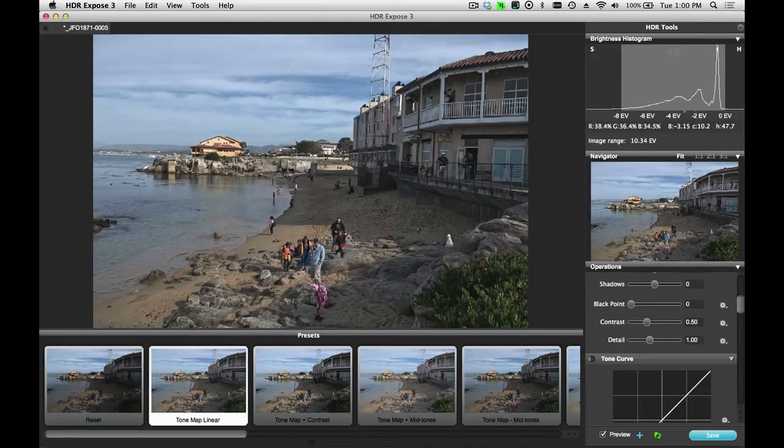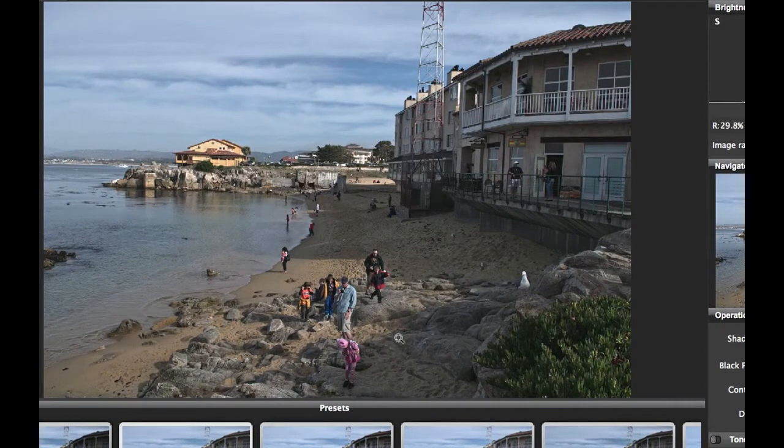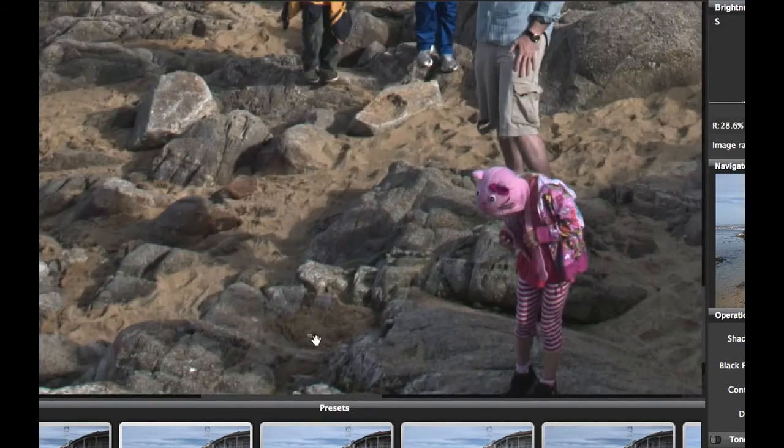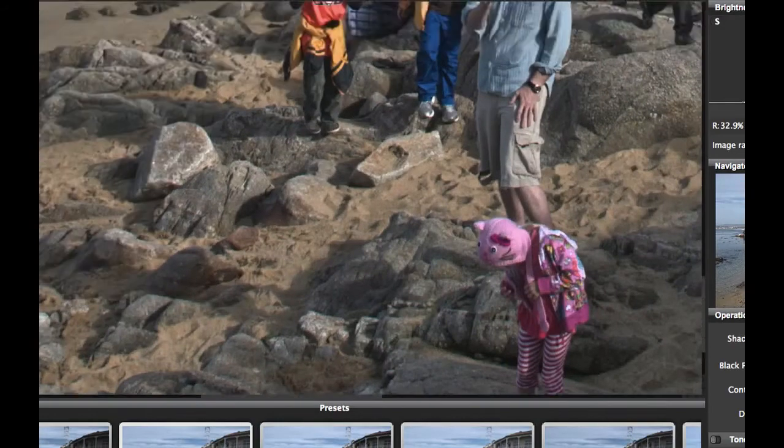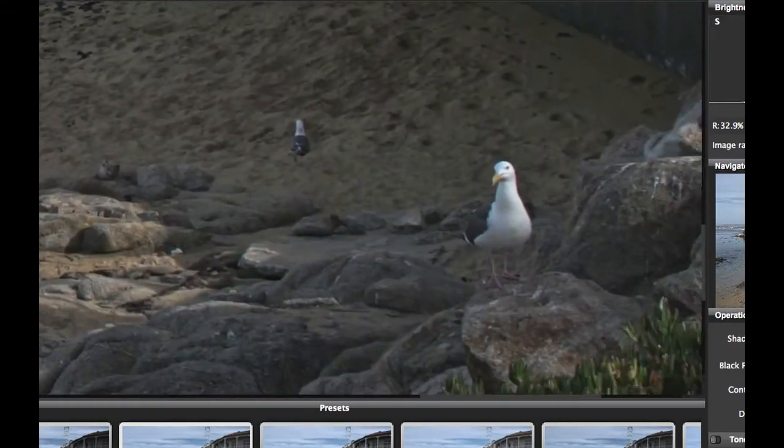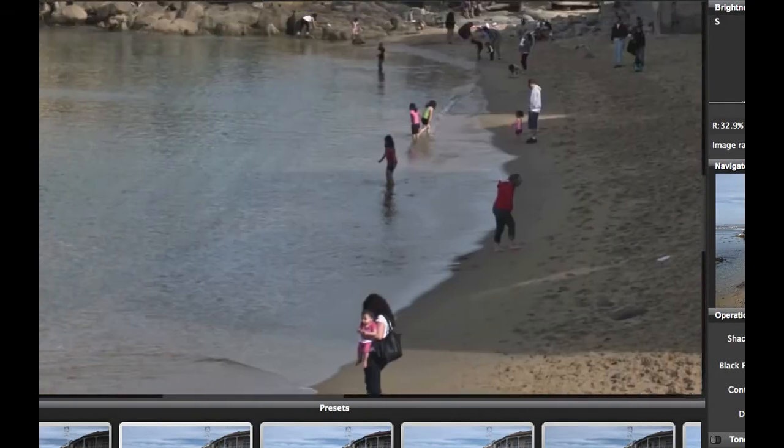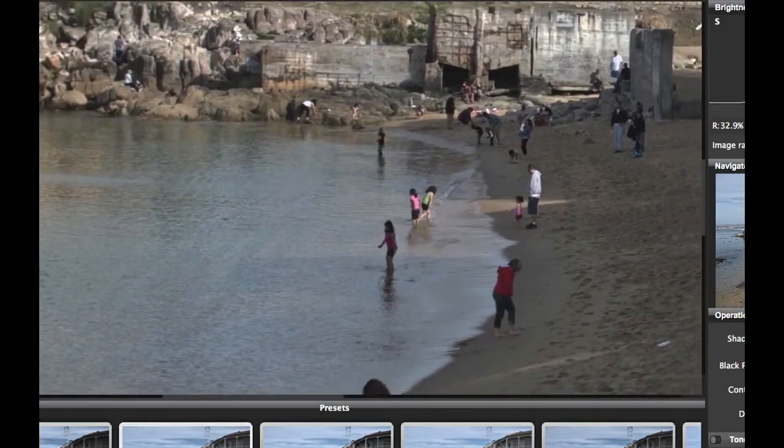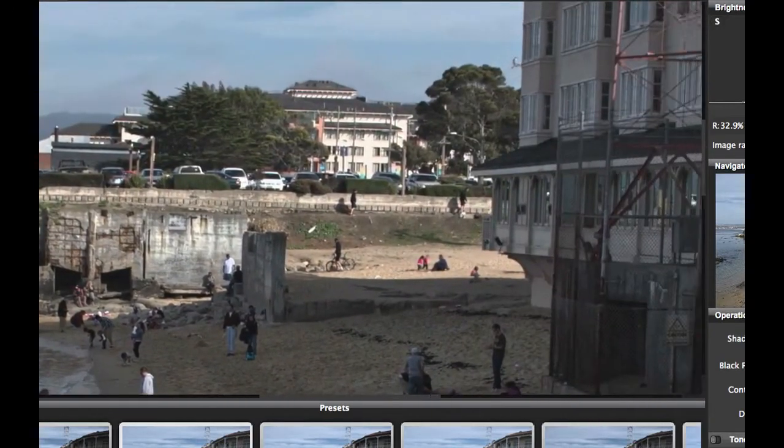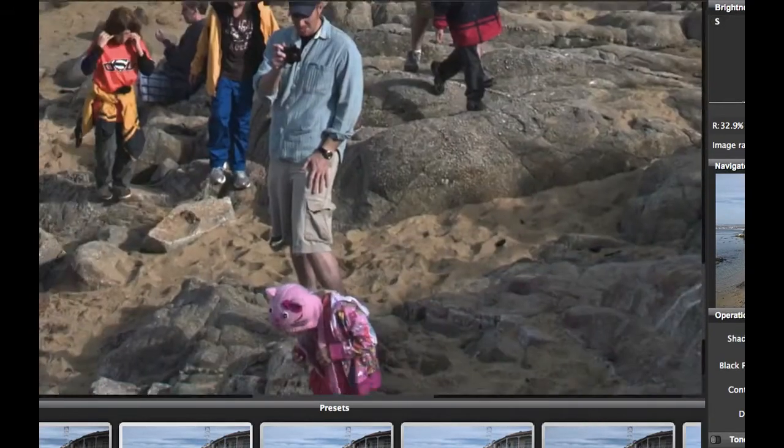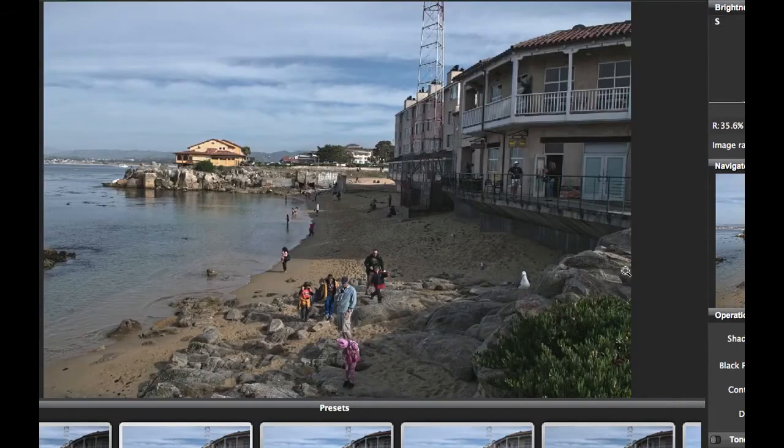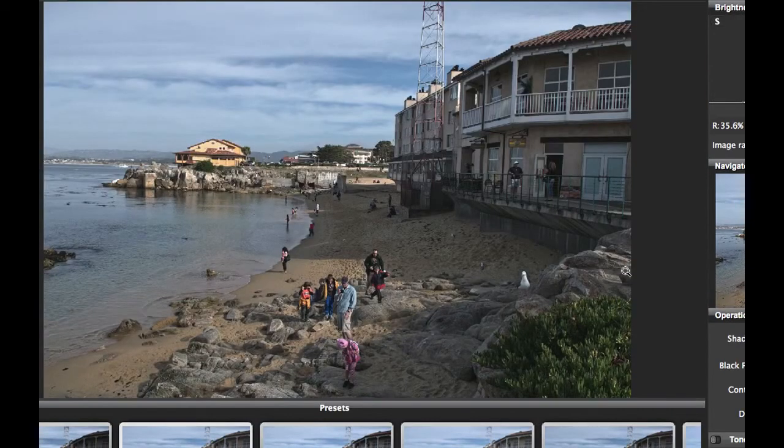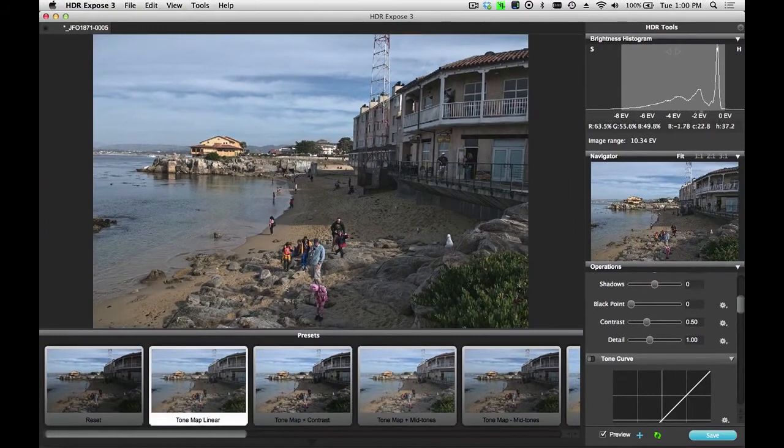Now, you can see that this scene is rather busy. It's a picture of a beach in Monterey, California, and there are people mulling around on the beach. And these are moving objects between the frames that normally would result in significant ghost artifacts. The new algorithms inside of HDR Expose 3 have automatically corrected for that, so there are no ghost artifacts left in the image.